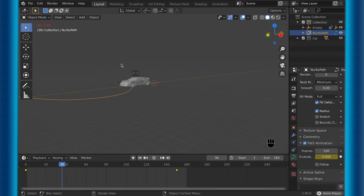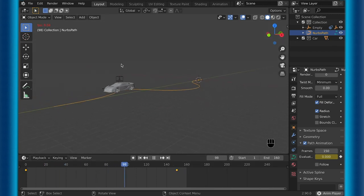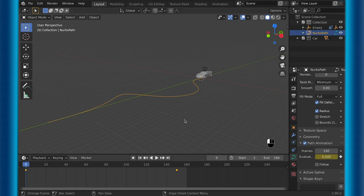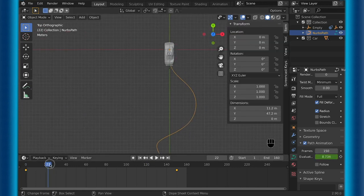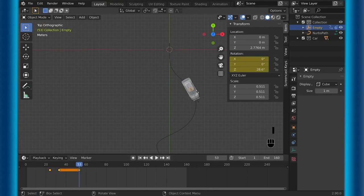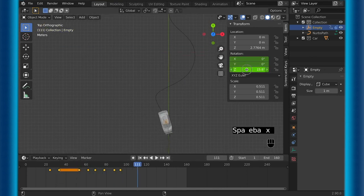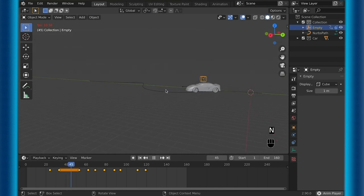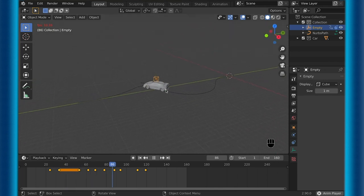But as you can see, it doesn't look quite right. So let's fix that. To fix this, you can see that I am rotating the first empty that we had along the z-axis and then just keyframing it until we get to the end of the path. Once we get to the end of the path, you can see that it does look a little bit better.